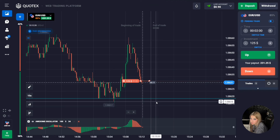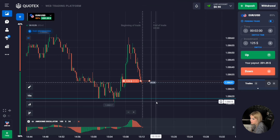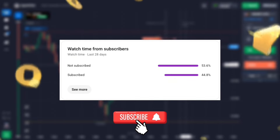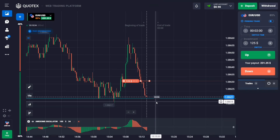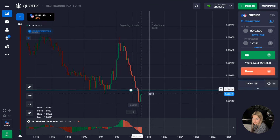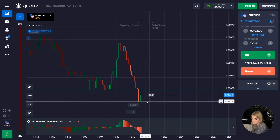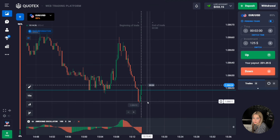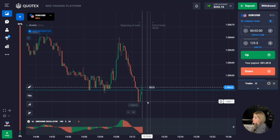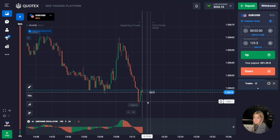I took two minutes with some margin in case a correction or rollback may occur. The price continued to move towards the level, the support level was also broken, and this is where we got the profit. We managed to make money on breaking through the support level, and the indicator also helped us. As you can see, everything works great — let's continue.